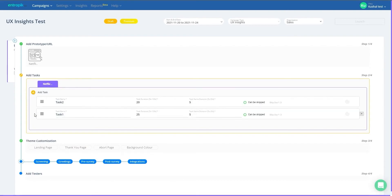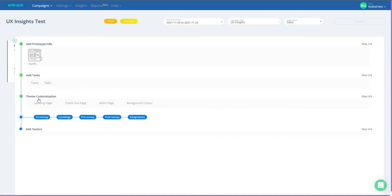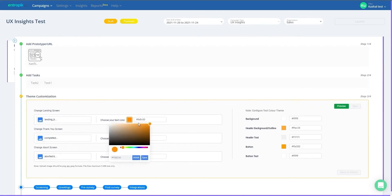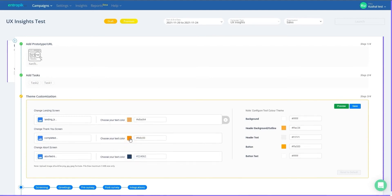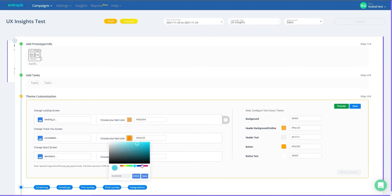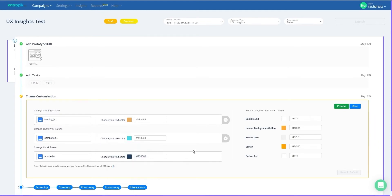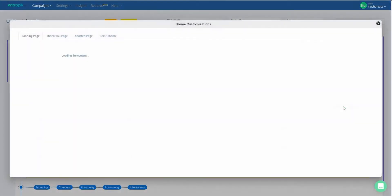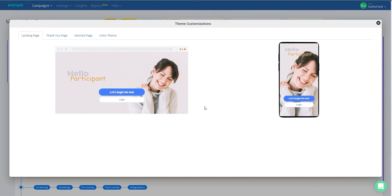Once tasks are assigned to each stimulus, proceed to Theme Customization to personalize the test for your testers. You can choose to align the landing page, skip page, and abort page with your company's branding for a better user experience. You can also preview the customizations before saving them for the test.